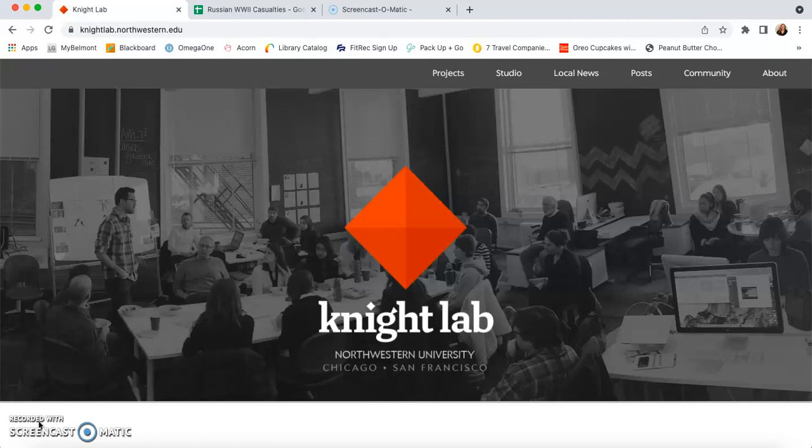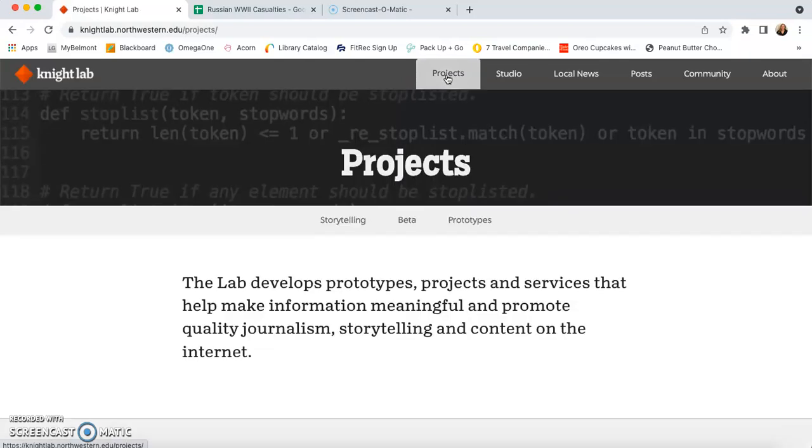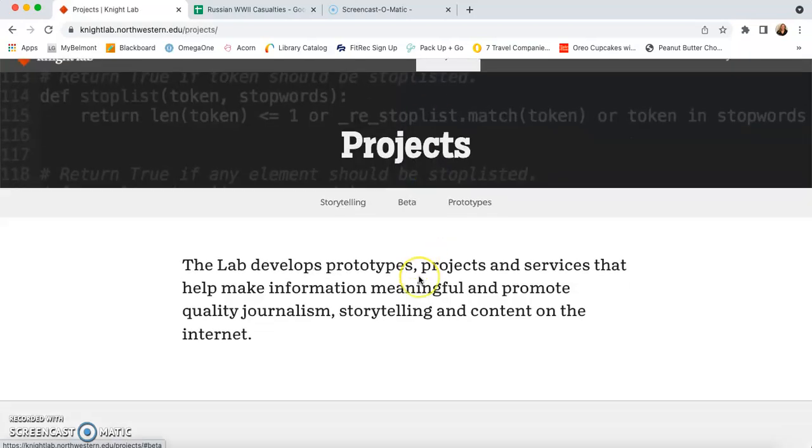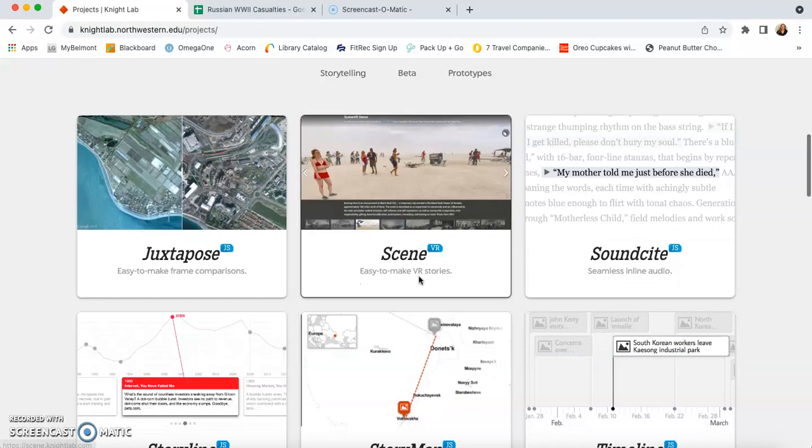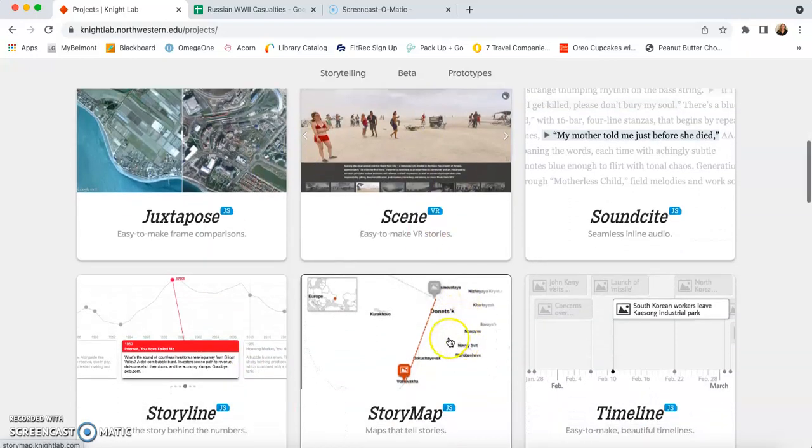Once you're here, you can move and select Projects. We're going to scroll down until we find the six projects that are right in front of us, and we're going to go to Storyline today.